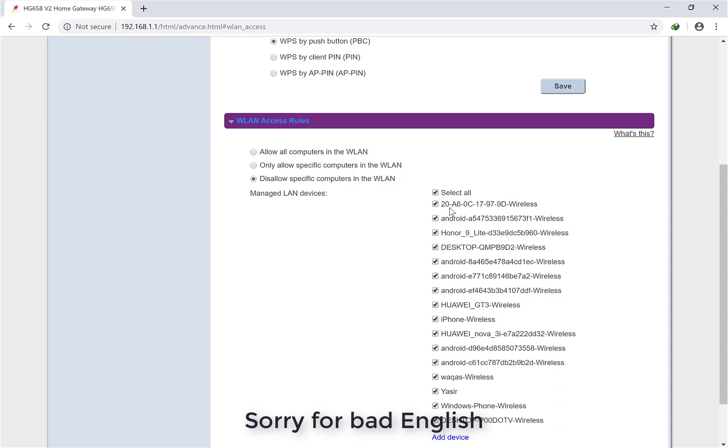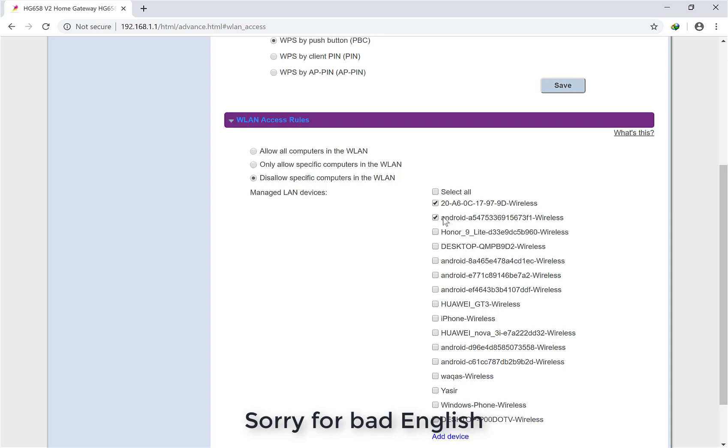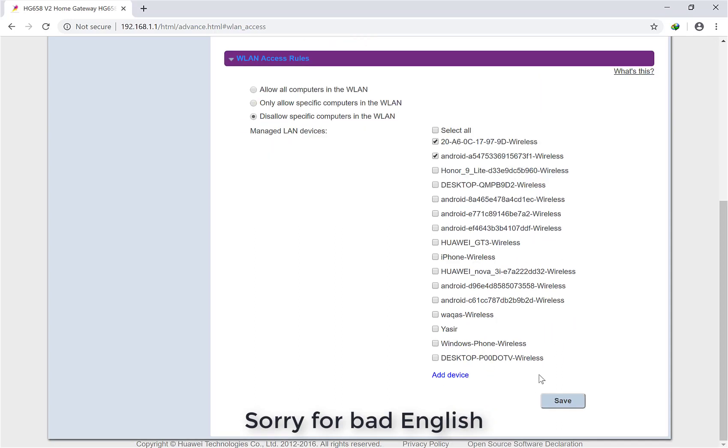Select which one you want to disconnect, like these two, then click Save. It will disconnect only these two devices. All others will work the same.